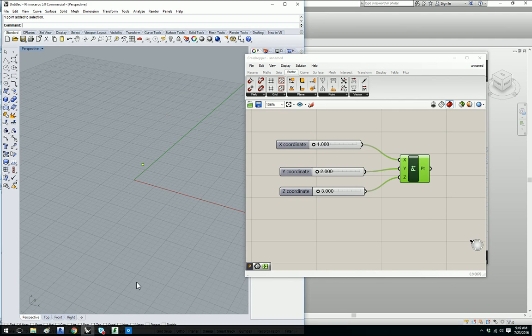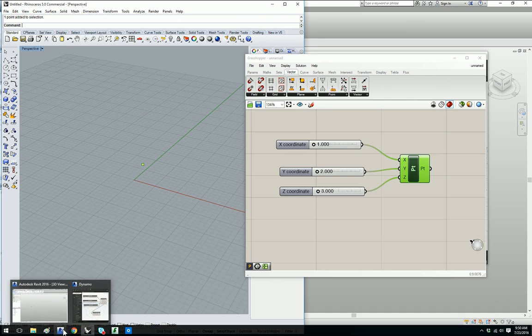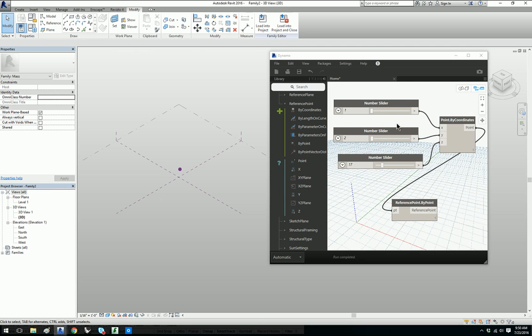That's how to create a point in Grasshopper and Rhino, and that's how you create a point in Revit and Dynamo. Thank you for listening.